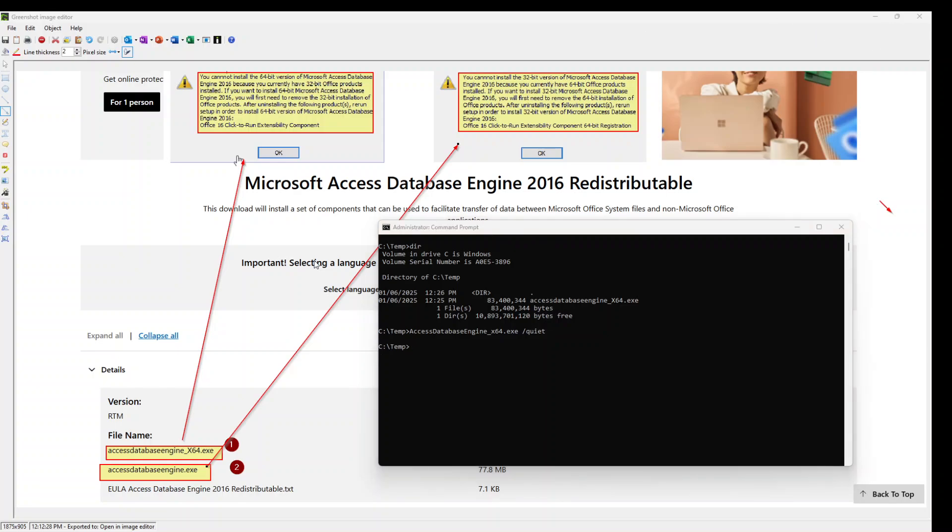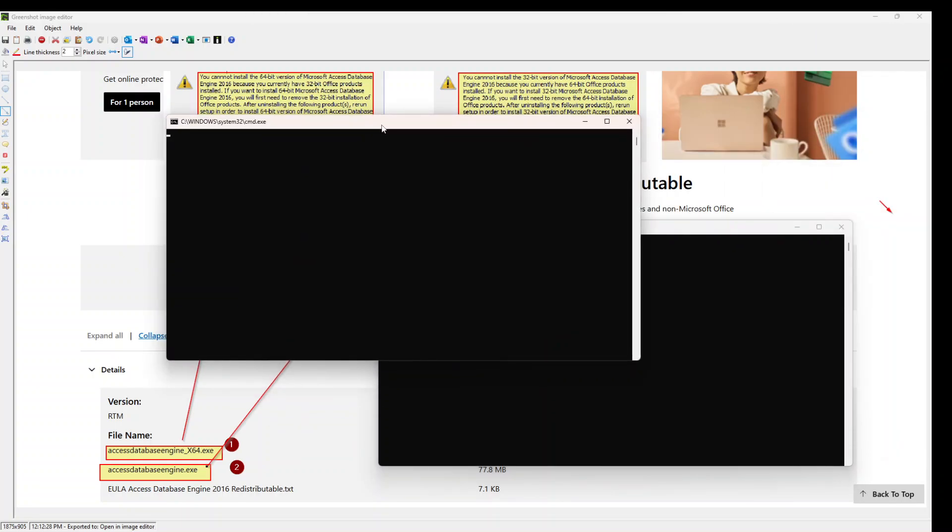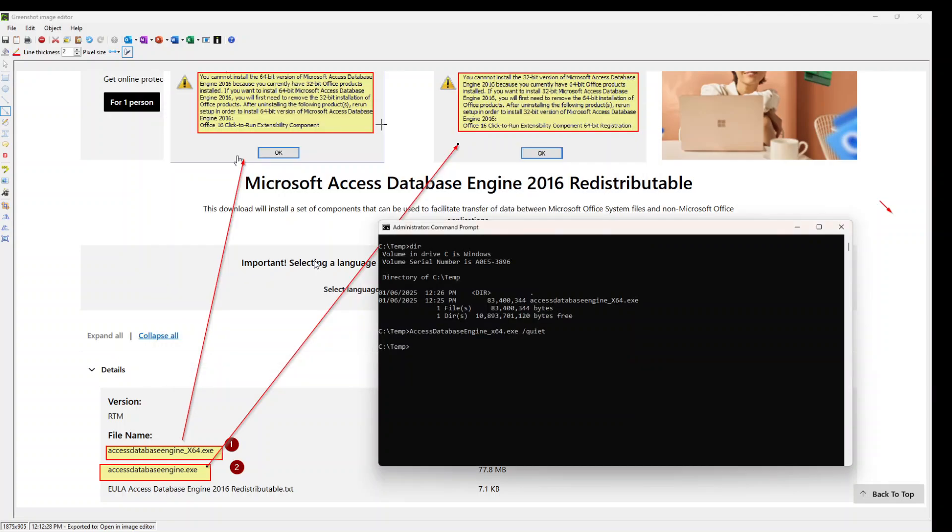Once you press enter, another prompt will come up. It will take a couple of seconds and it will disappear. So once it's disappeared, just go to Control Panel and add and remove. You will see Microsoft Access Database Engine 2016 there.